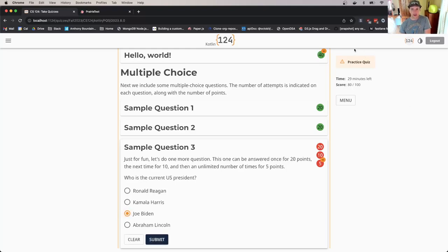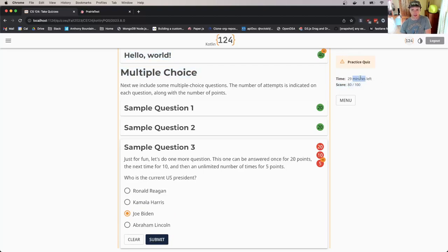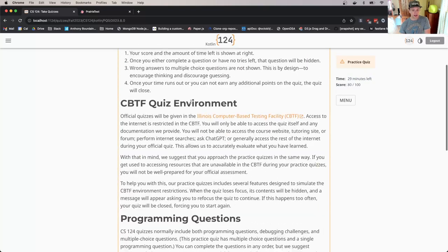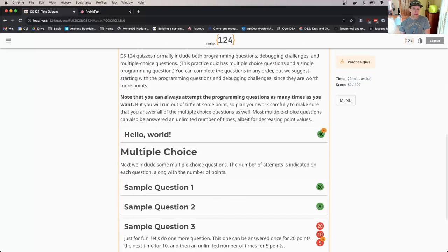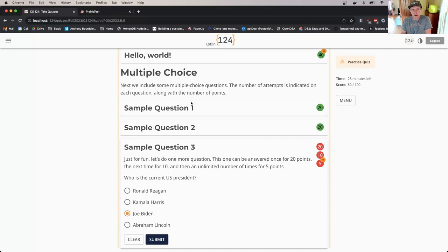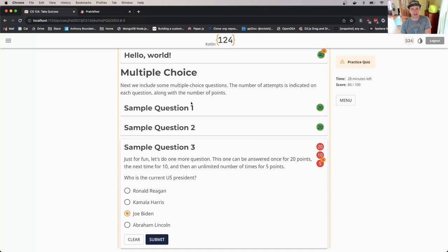You'll see an indication that this is a practice quiz, the time left—this is a 30-minute assessment—and my current score. One thing you'll notice is that once I've answered a question, that question is hidden so I no longer have access to it. That's both to allow you to focus and because we don't want you to leave with the correct answers.